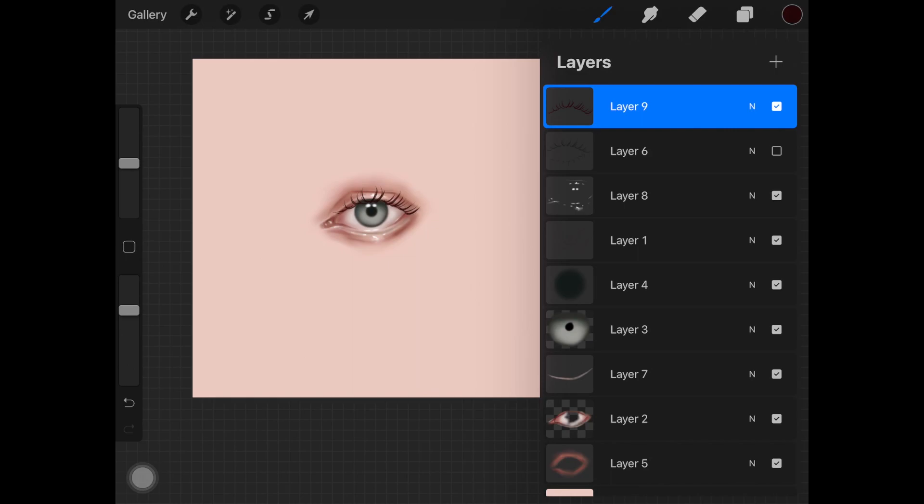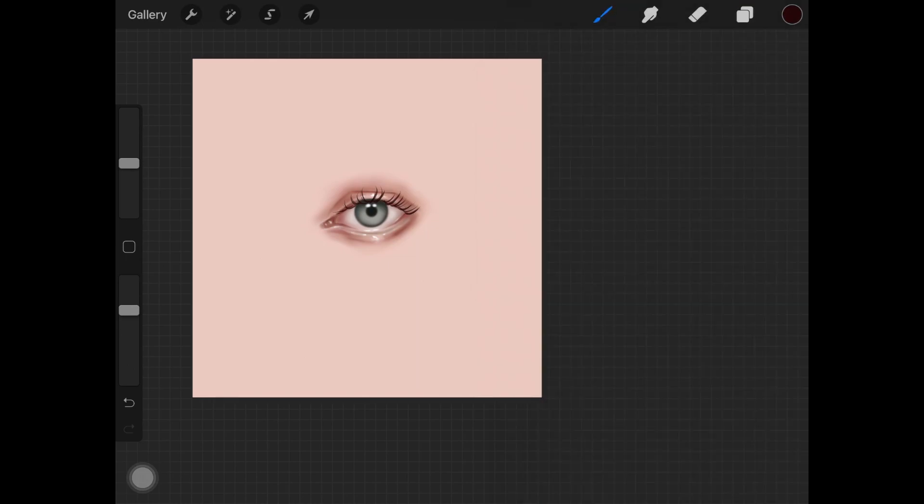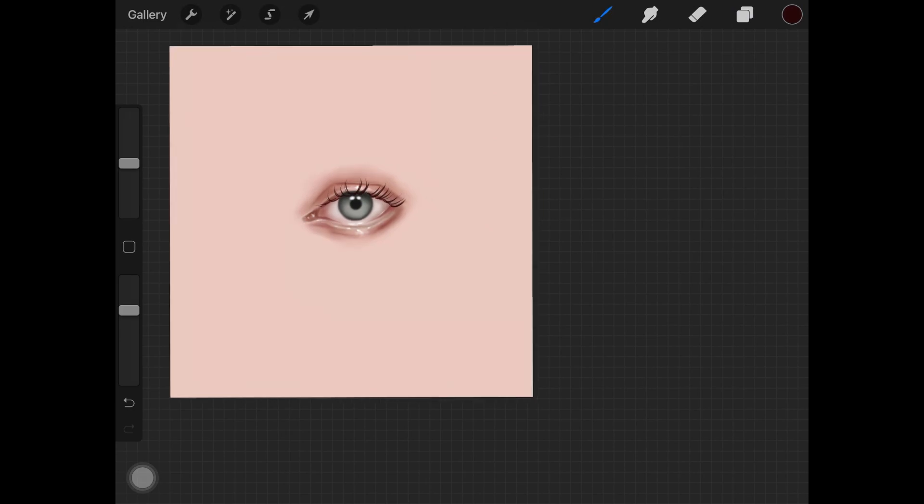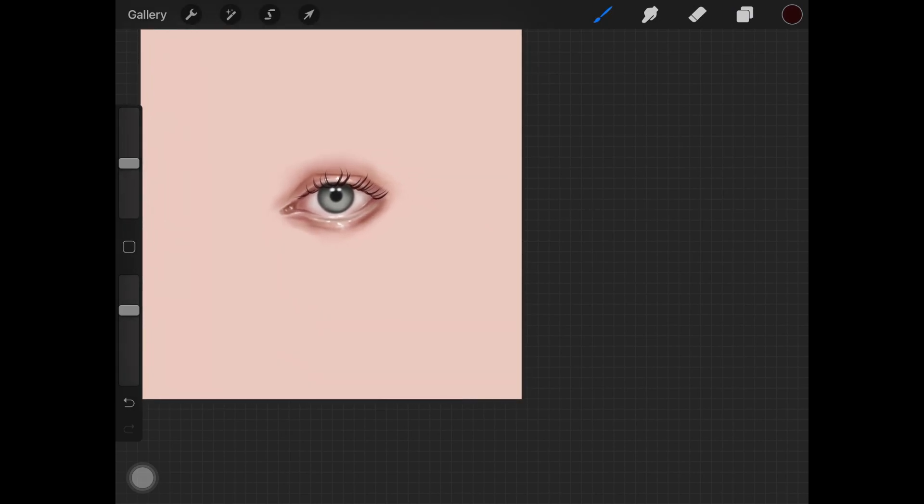I first go with obviously thinner hair strands like this. As you can see, these are really thin, and I rarely add any thicker hair strands on the lower lash line.